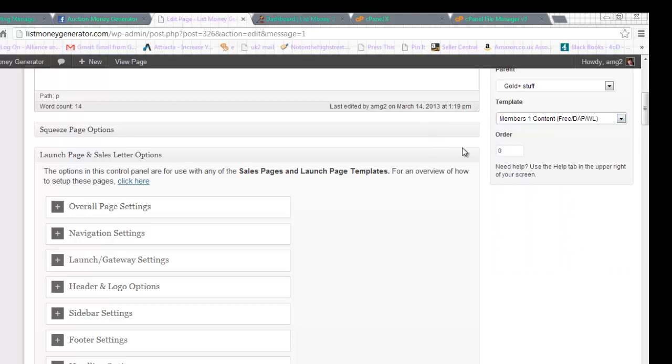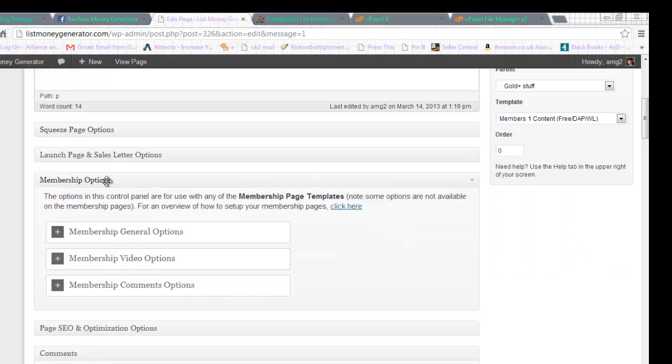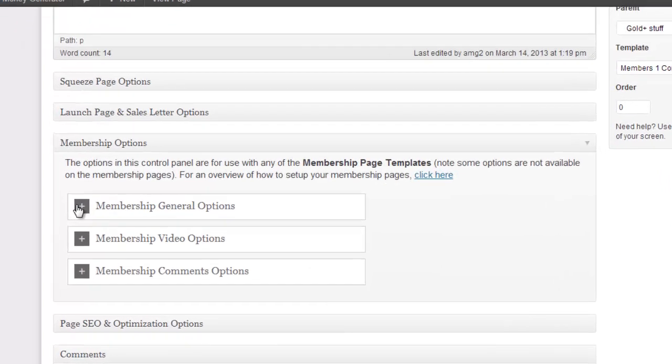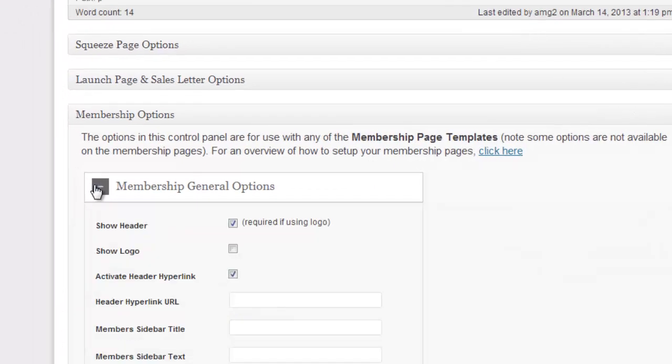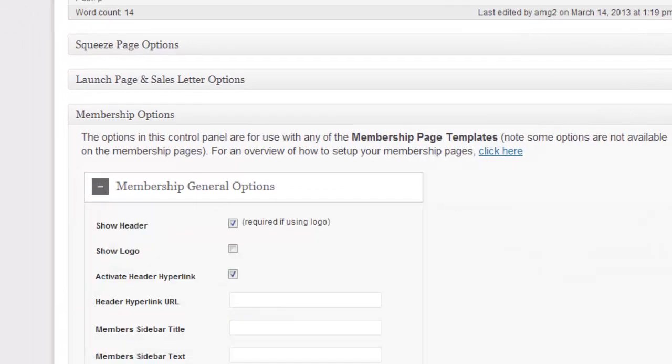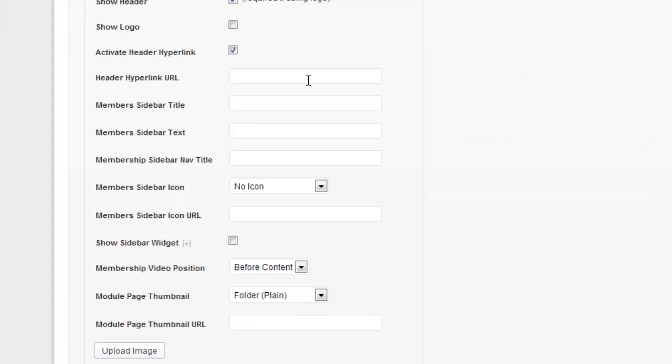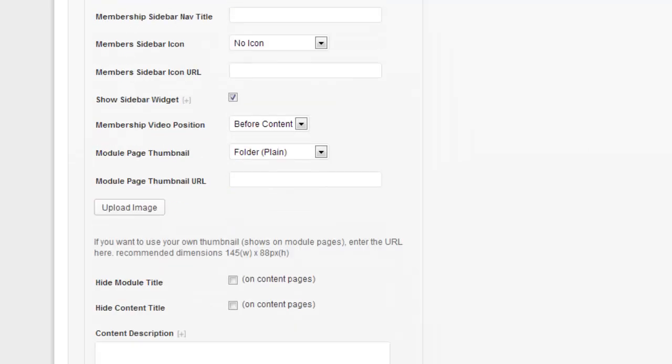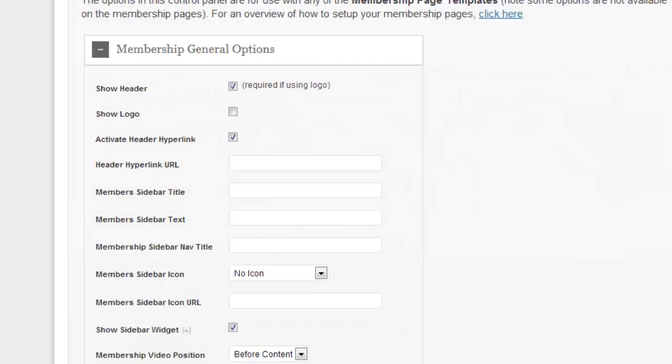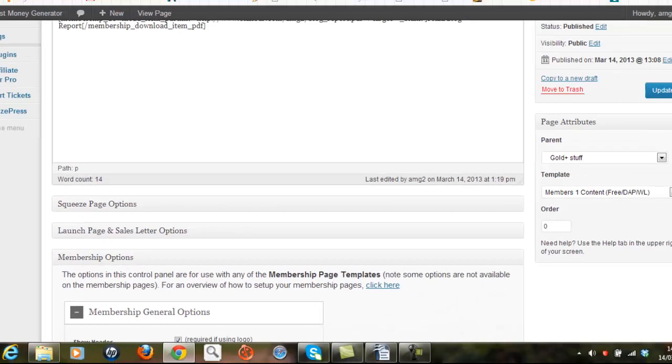So let's have a look at the members option and you can see if I go into the general options I can then set up the heading which has already been set up as yes. I can also set up a sidebar which is something I do want to do later on. So I'll click on that. And I also want to exclude the module title from the page itself. And then I'll click on the update button.